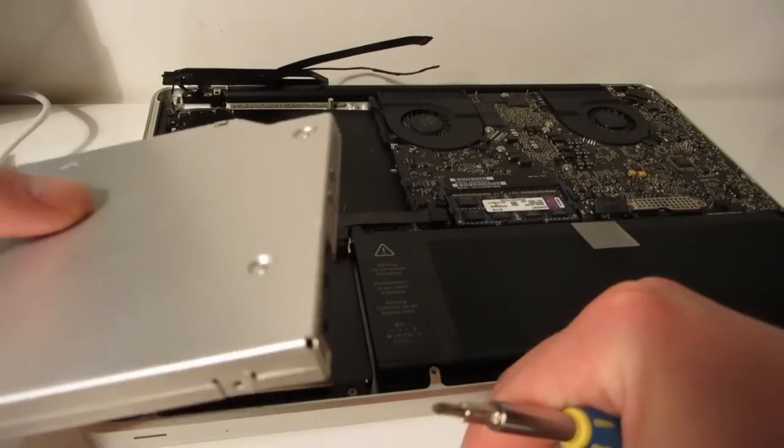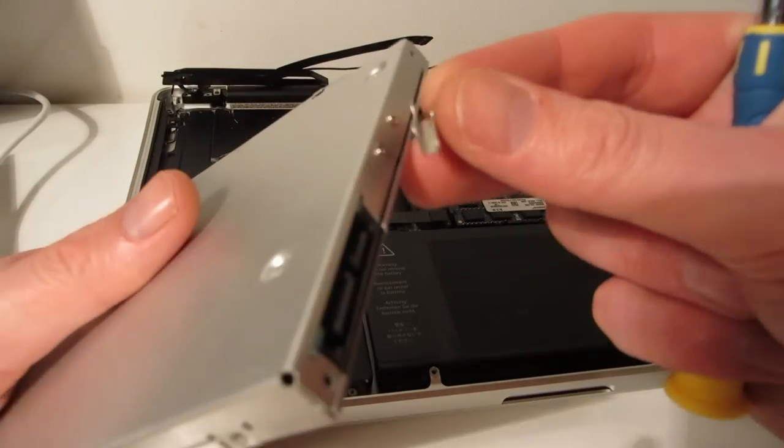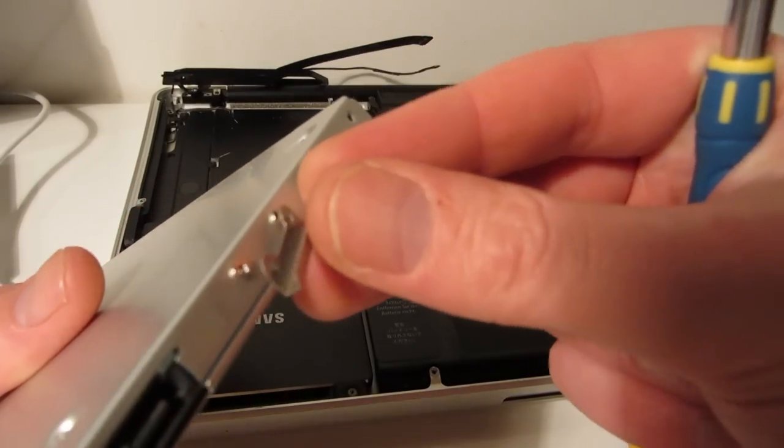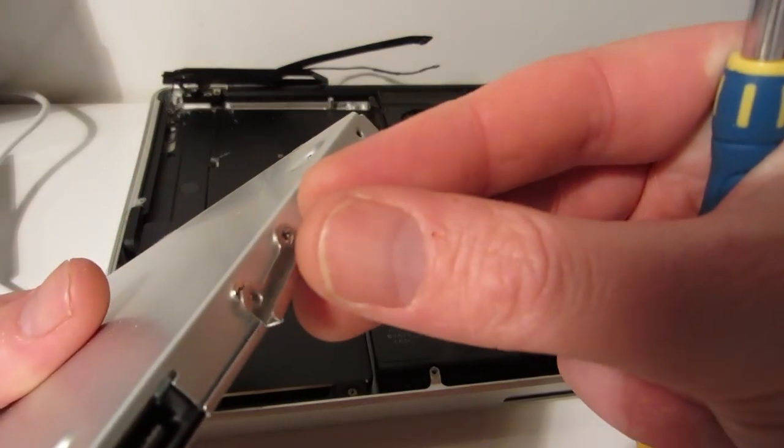And that's where it fits on the caddy just in the same place that it was on the optical drive.